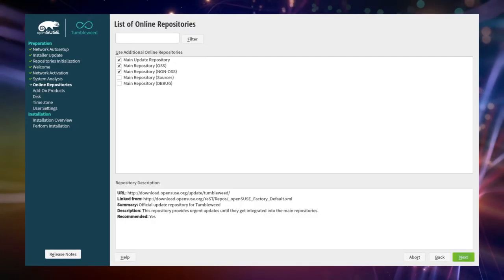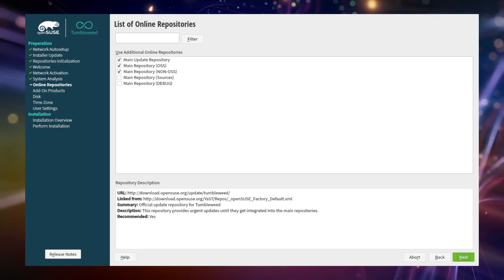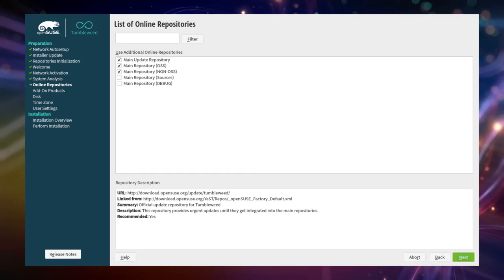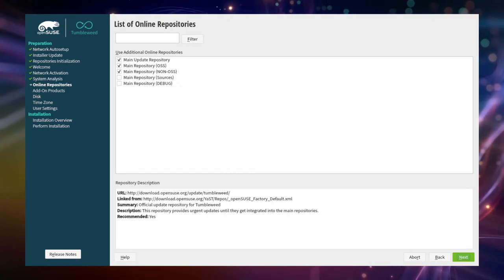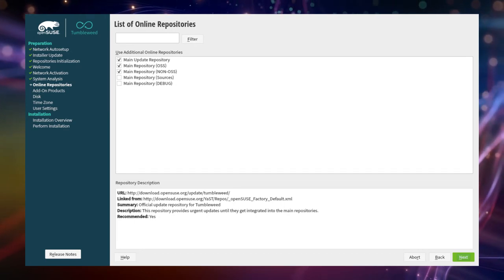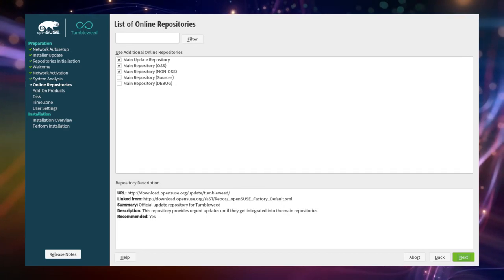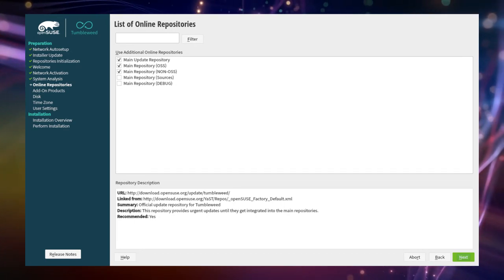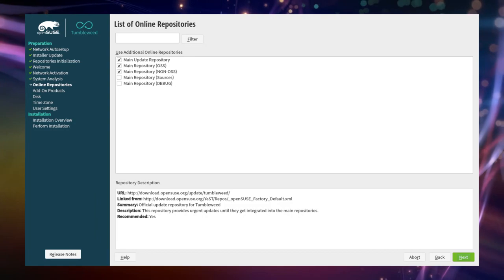Online repositories. Now you will be asked if you want to activate some online repositories. Since we run a network image we answer this with yes and a list with preselected repositories will appear. We'll keep them as is.